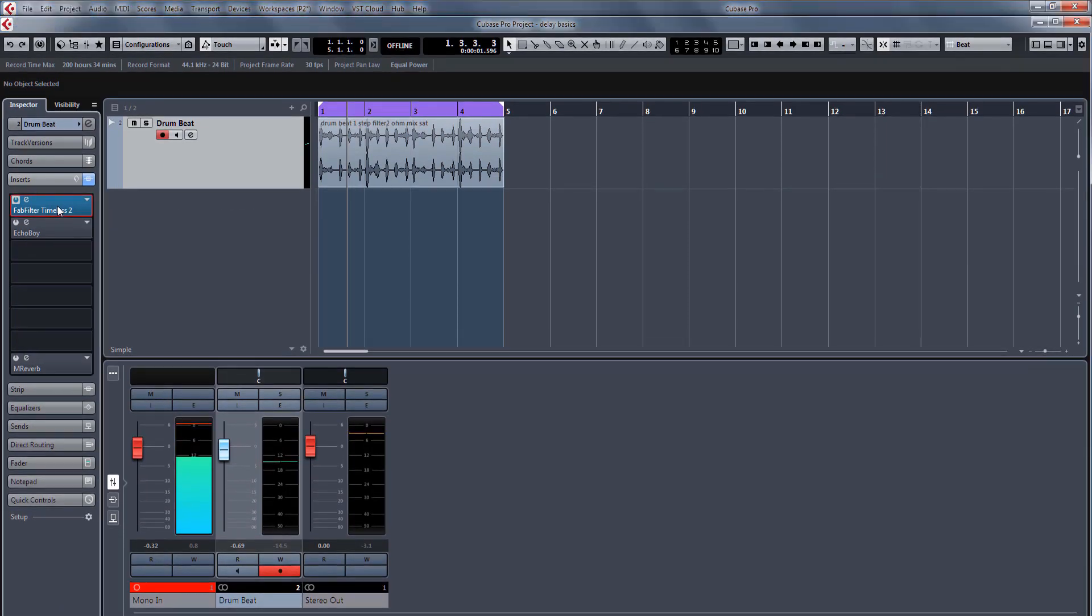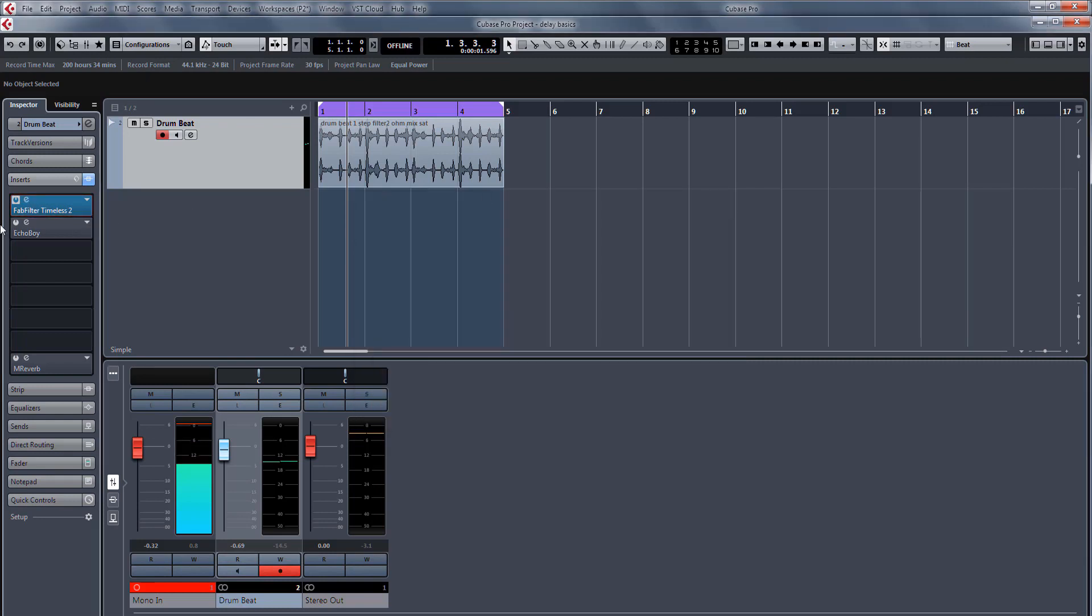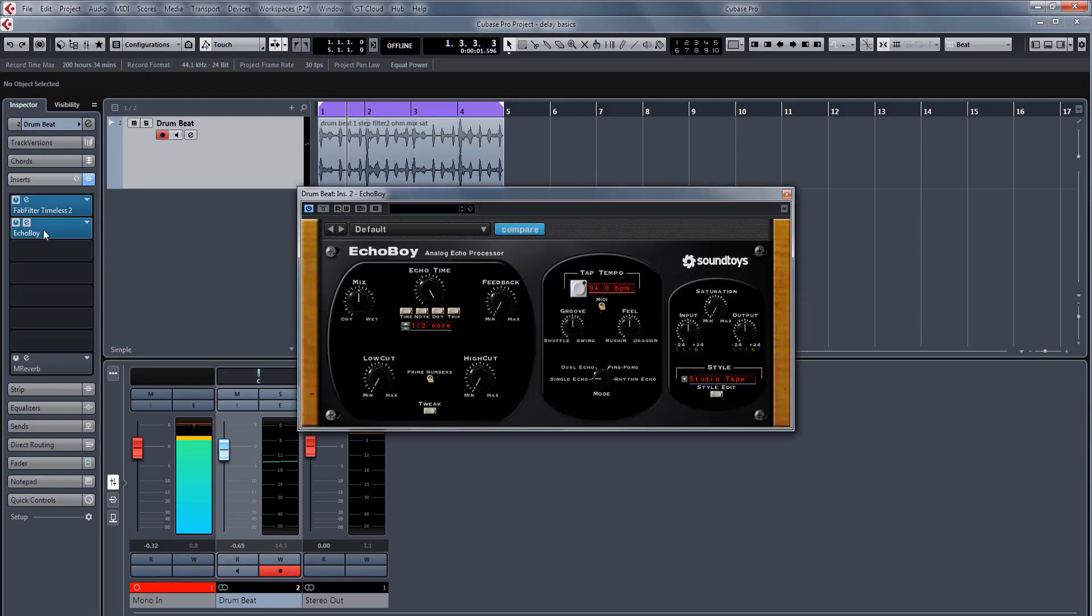The first one is Fab Filter Timeless, which is the one we're going to use because it's very simple to understand. In the advanced sections we'll get on to this one, which is the Echo Voice.